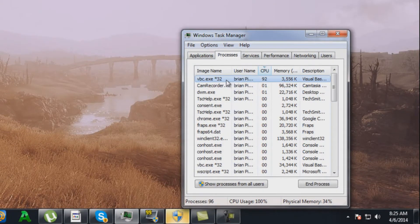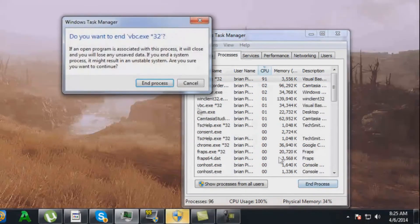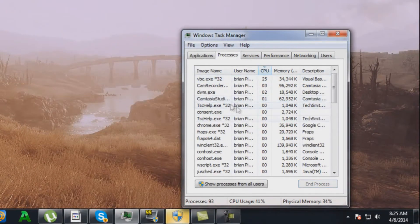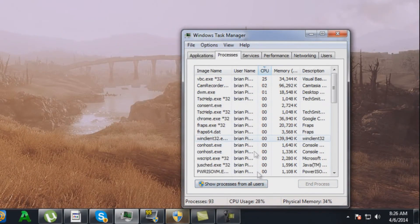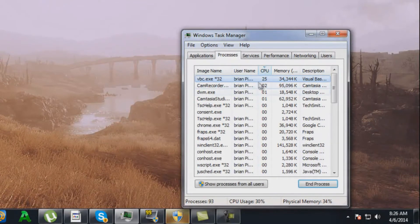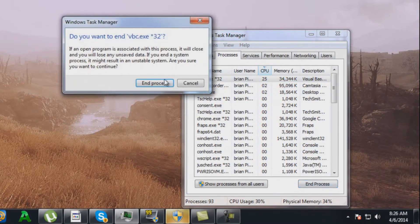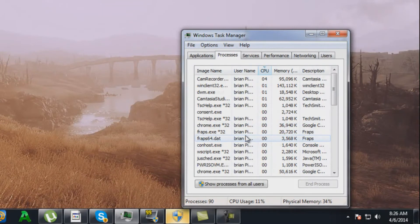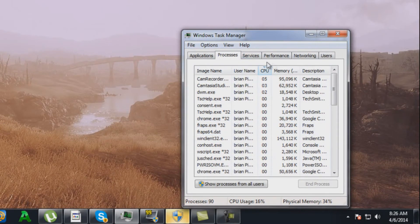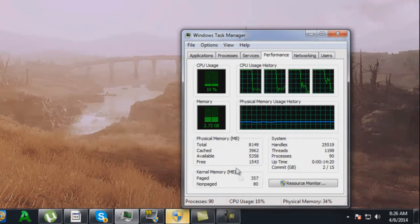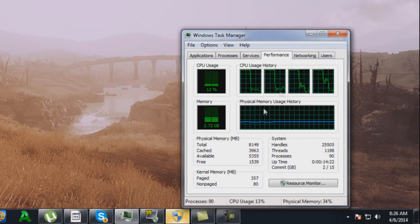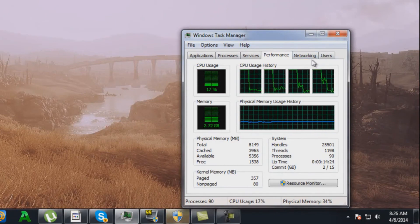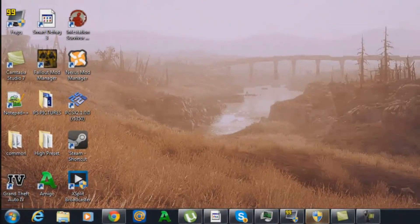Now all you have to do is just click that, click end process, end process, and you'll be good to go. Now you'll notice your CPU usage dropping dramatically down to 10%, 16%, 13%, really small levels where you can now optimally play your games and everything like that.